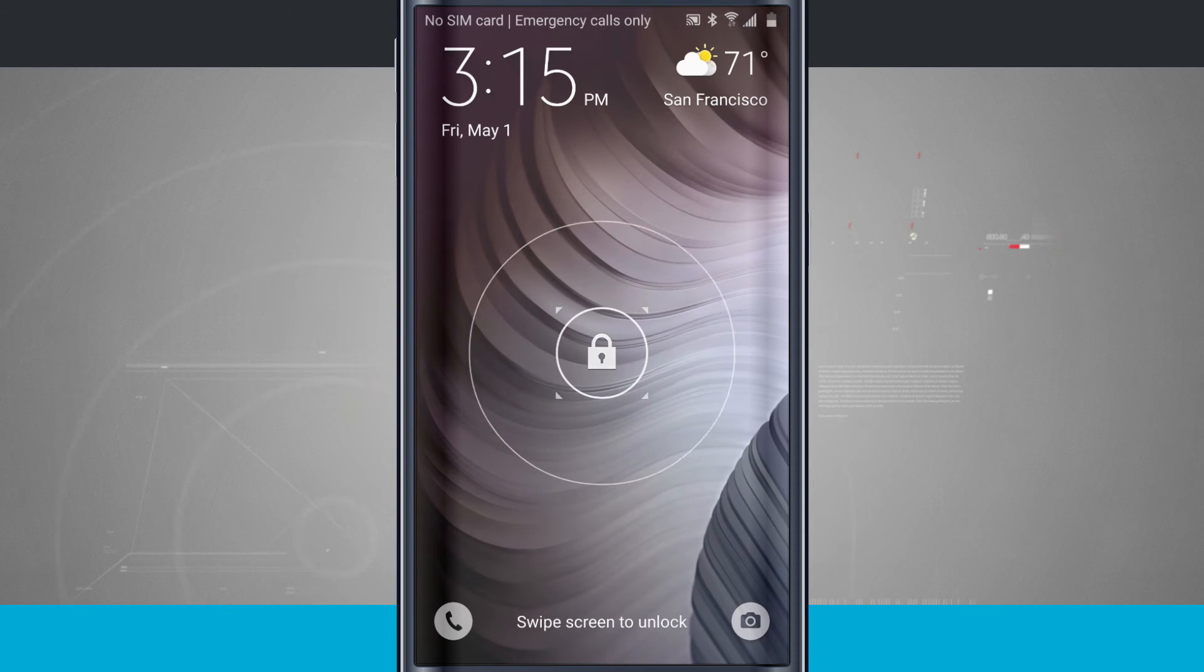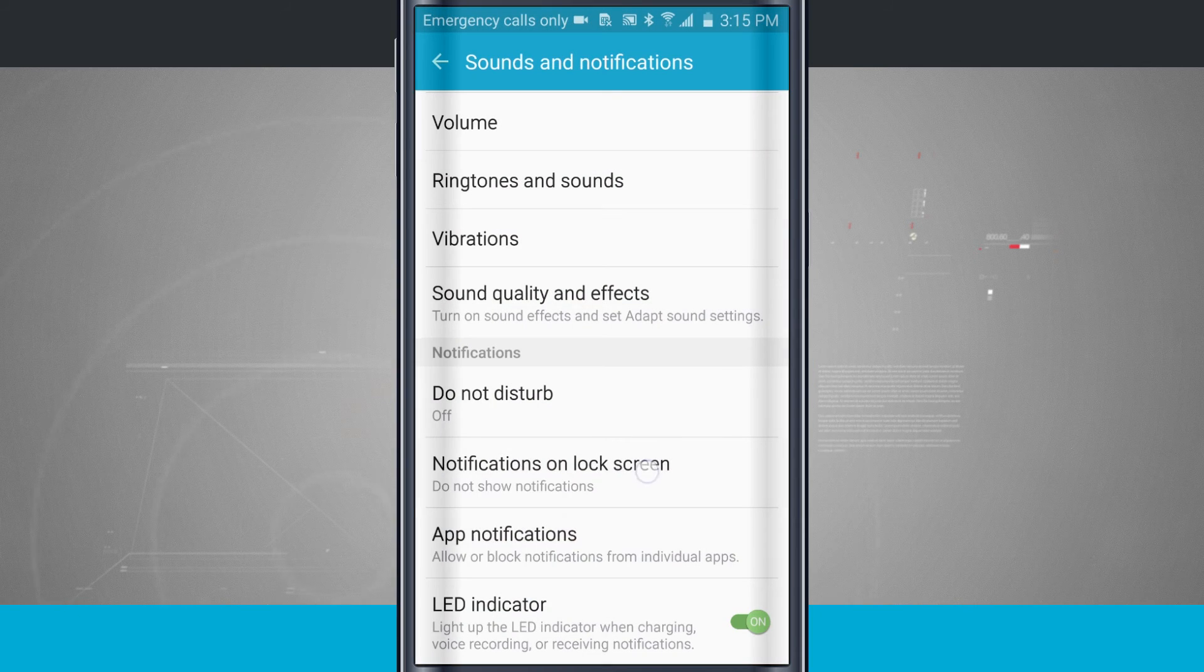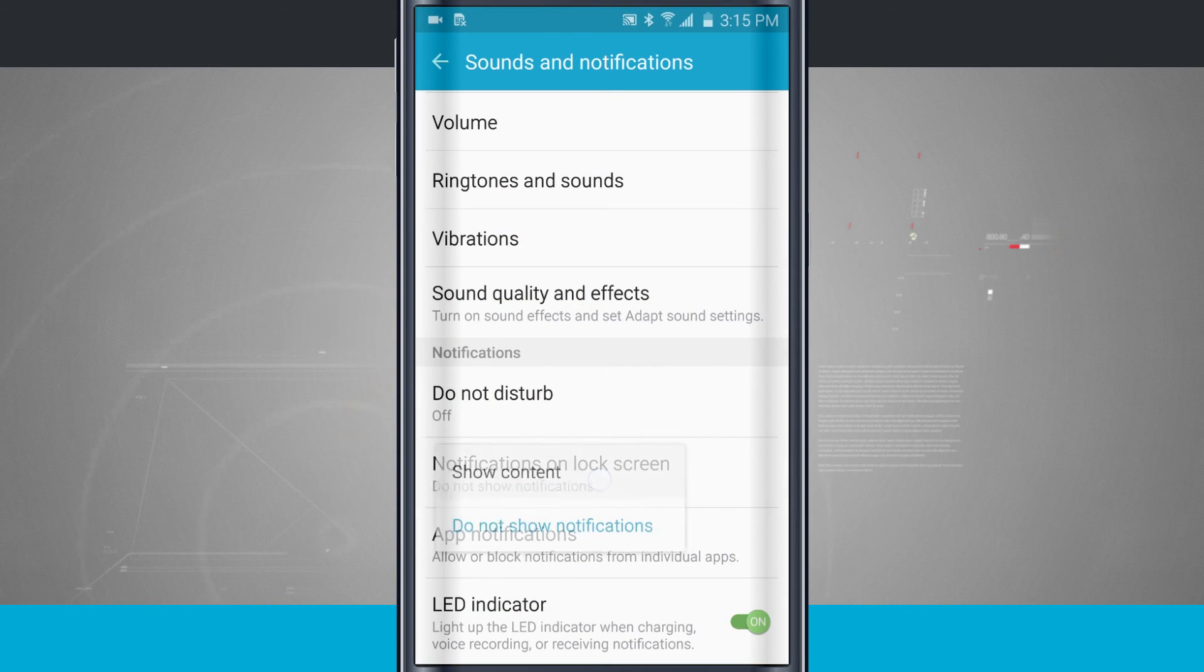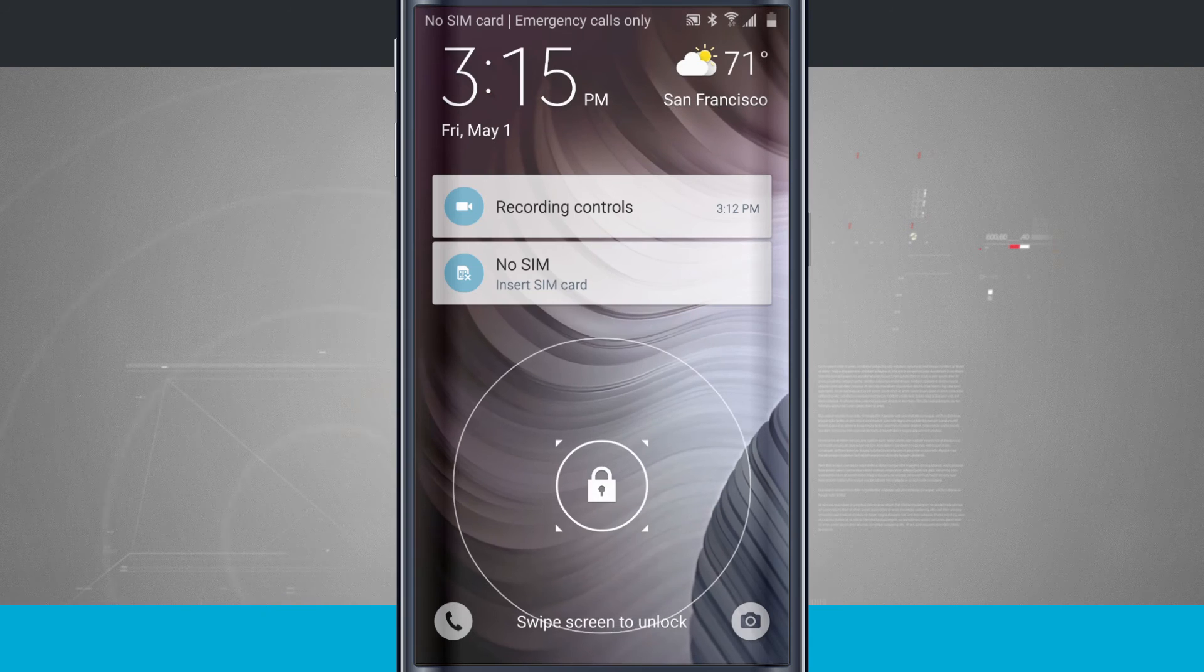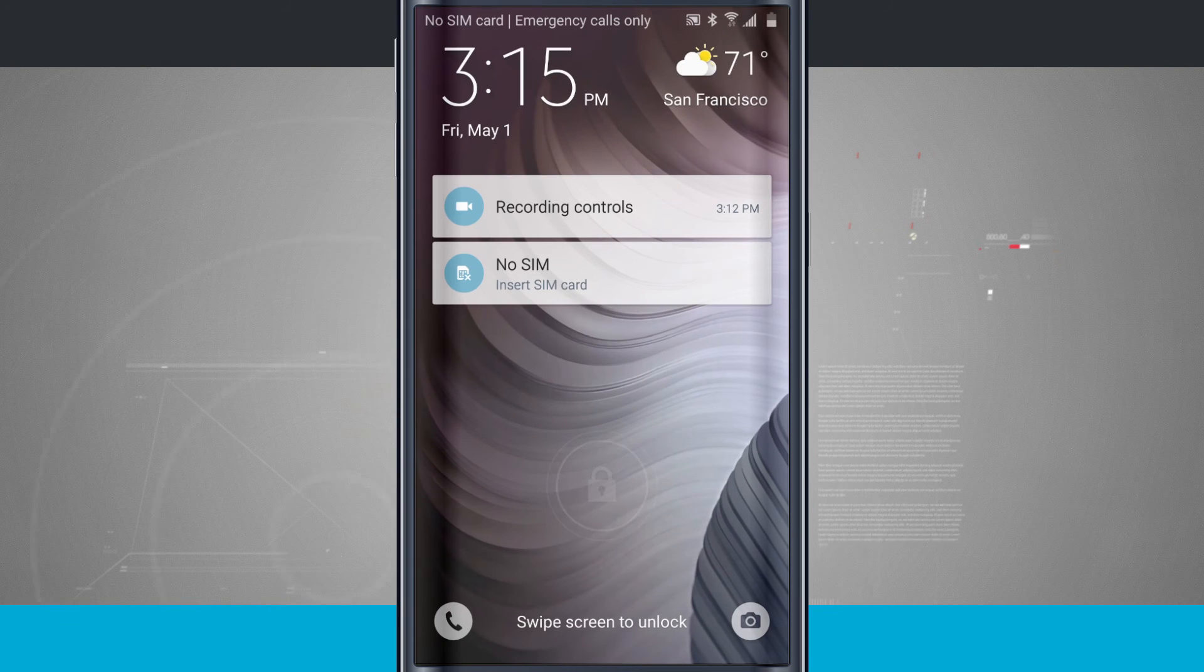If I turn that back on, you'll notice that I do have those notifications reappear.